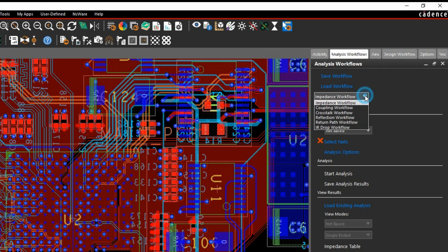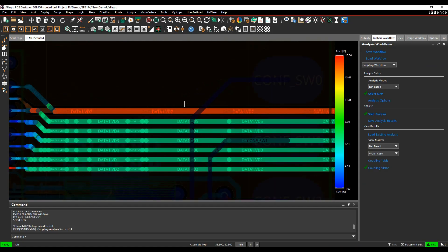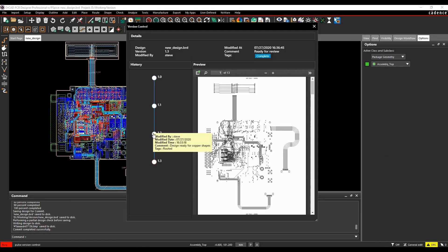You can analyse the design and report on net impedance or coupling and view the results using a colour coded vision view. No models are required.